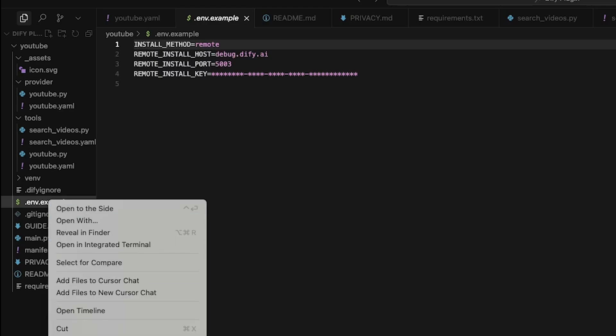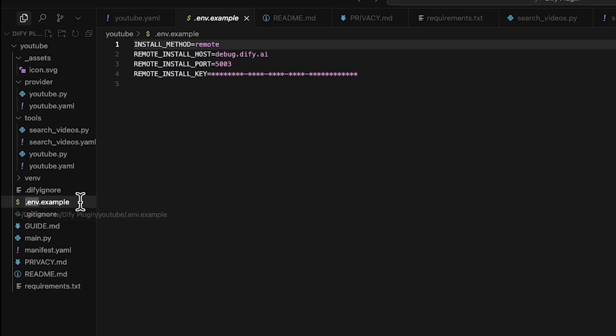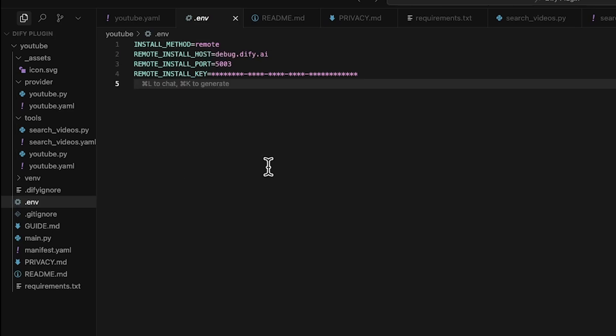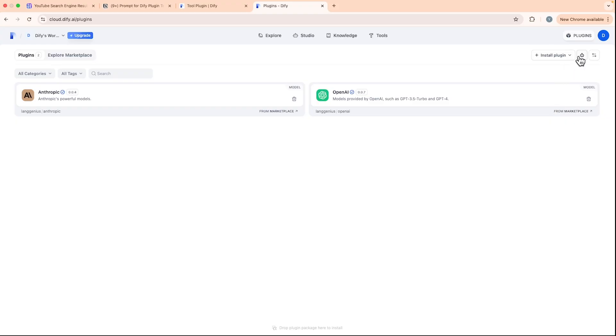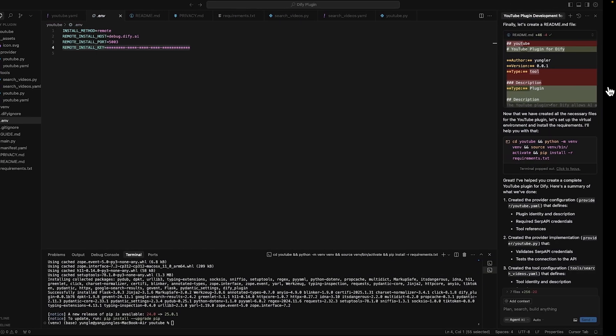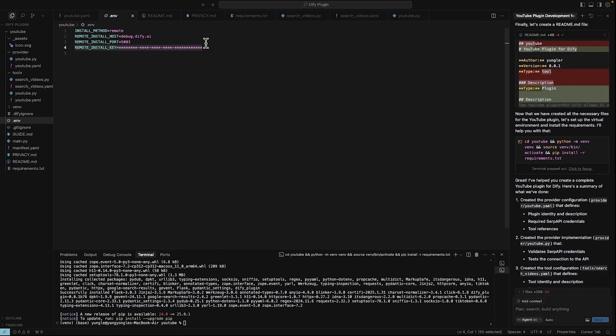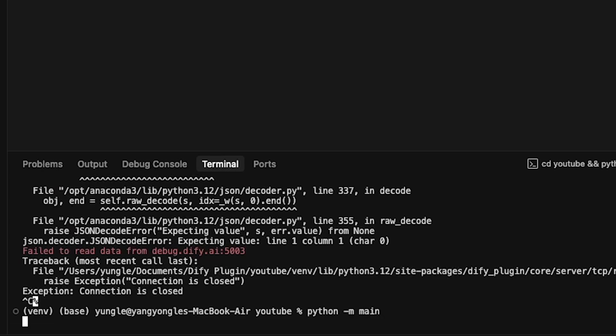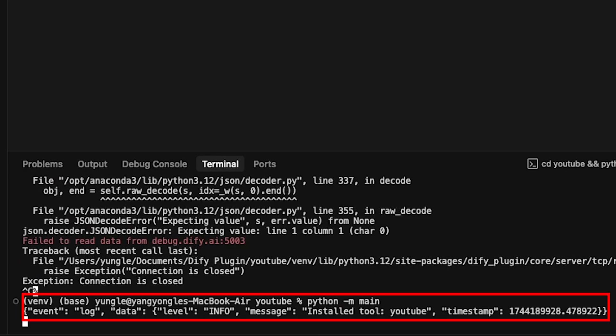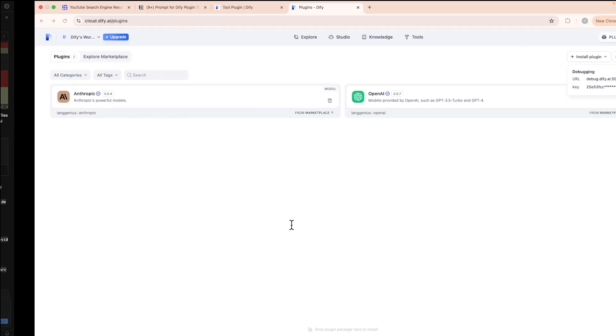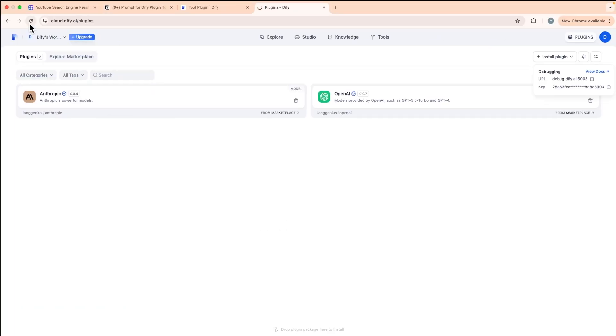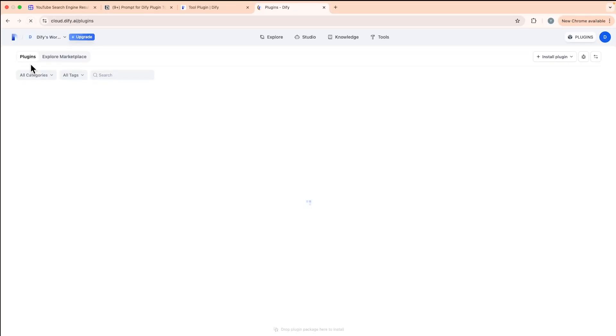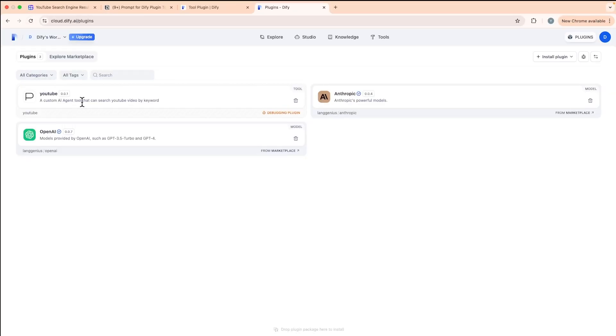Find the .env.example file and rename it by removing .example. To get the remote install key, we go to the plugins page at DeFi and paste the debugging key into here. Save this modification and run 'python -m main.' Now we have this line, which means our tool is locally running and you can actually see it in the plugin page.